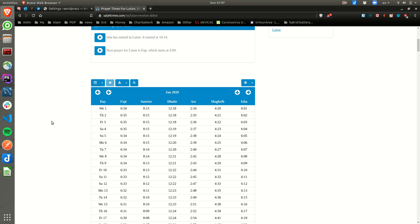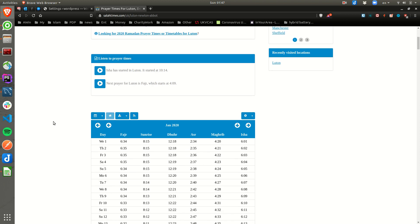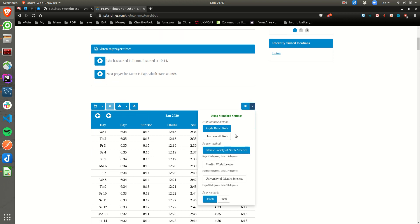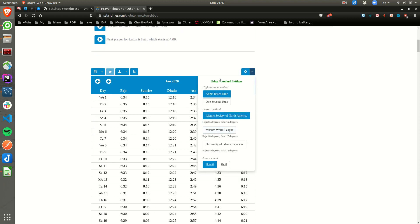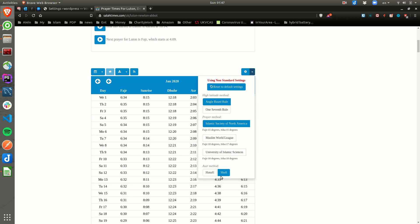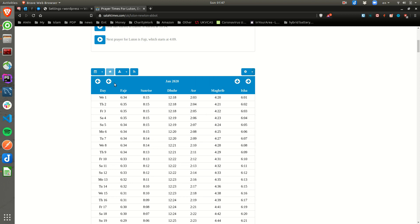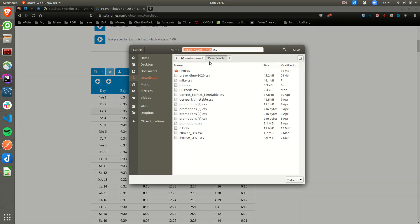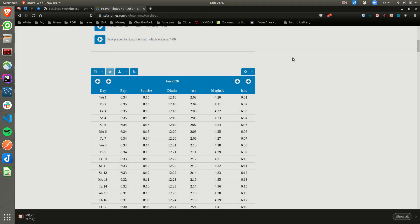Let's get the whole year — you can select per month or per year, no problem. I want them as CSV. And if you want to use a different calculation method, you can select the calculation method and download it. So let's download the CSV for the Luton prayer times.